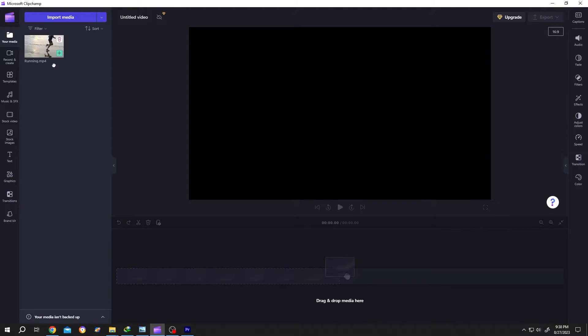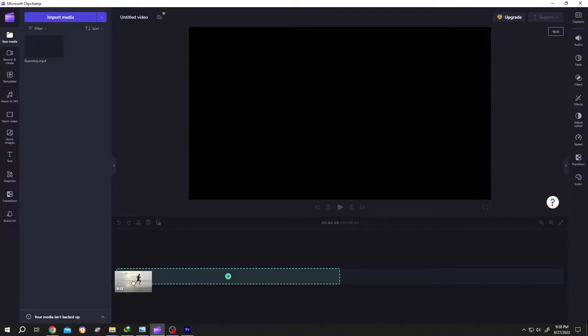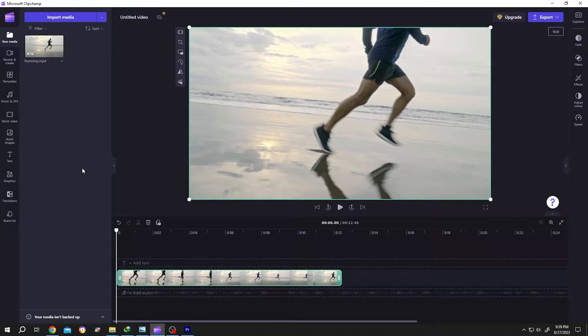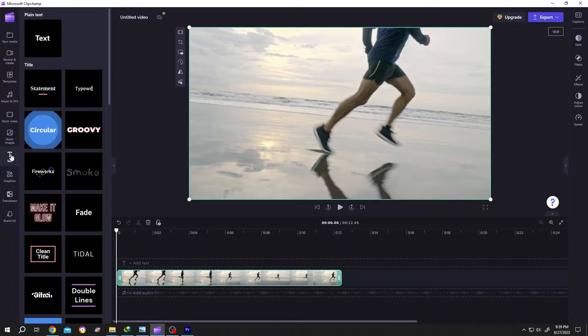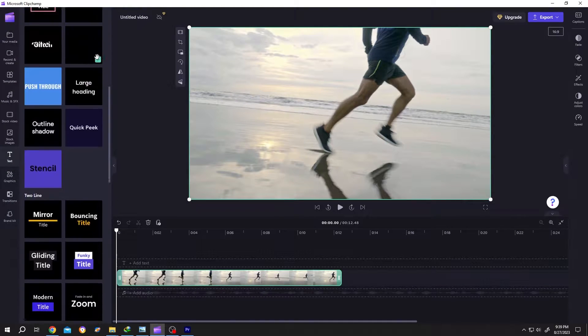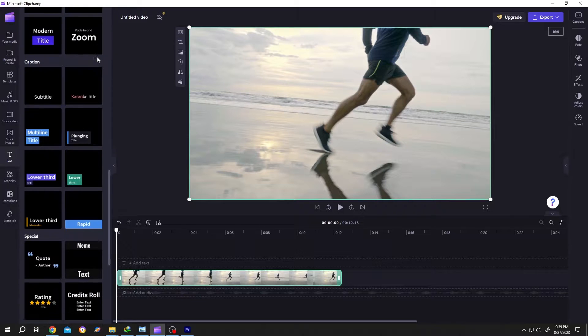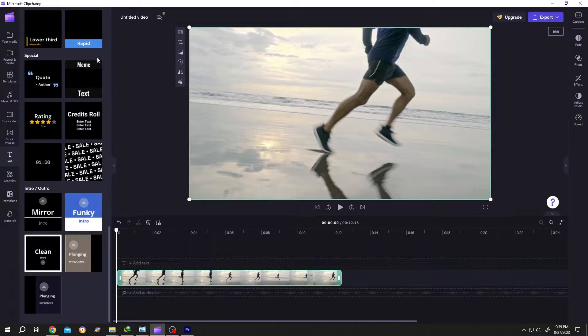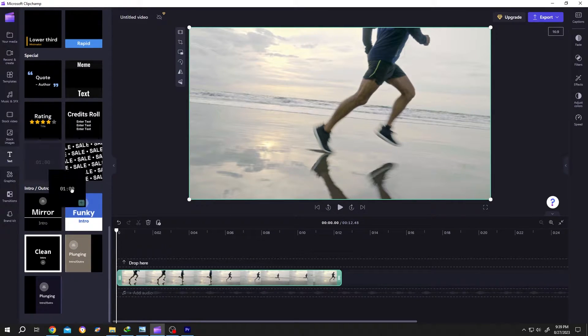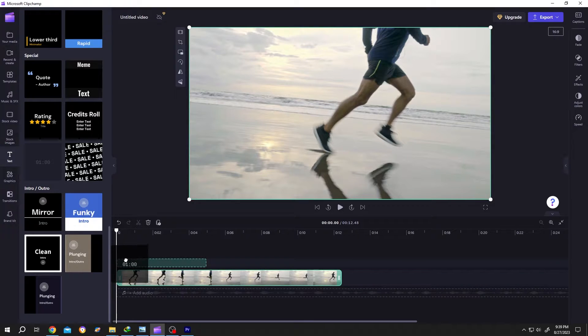Let's bring the video to the timeline. To add a timer, go to the left side, click text, and scroll down. As you can see, here we have a timer. Left click, drag and drop it to the timeline.